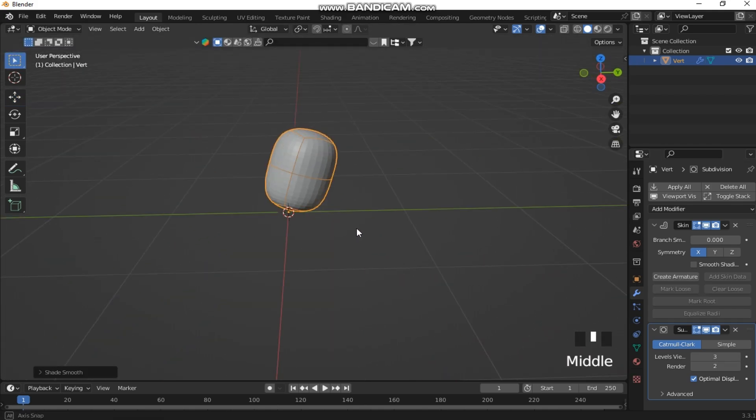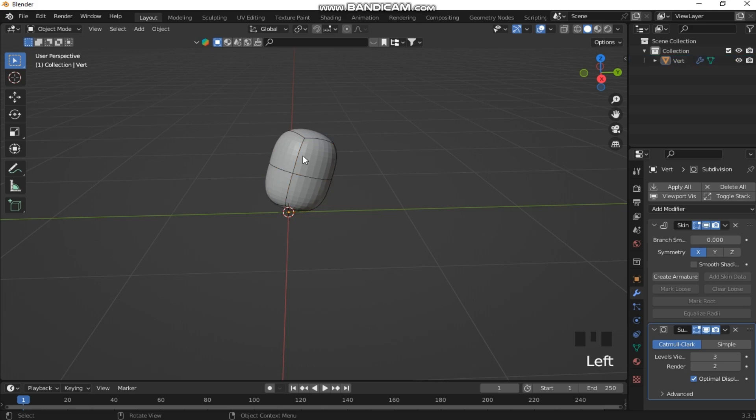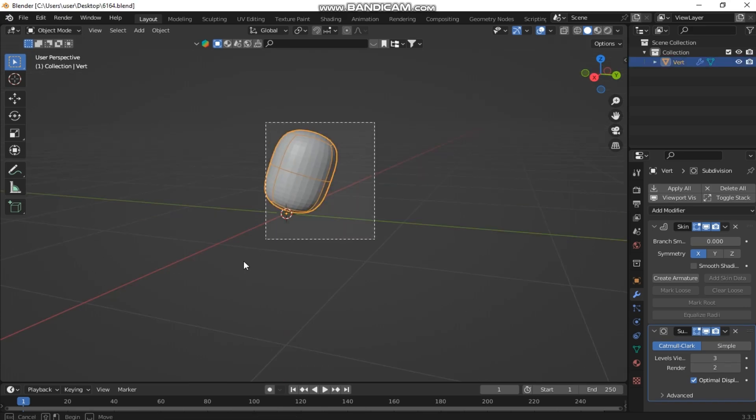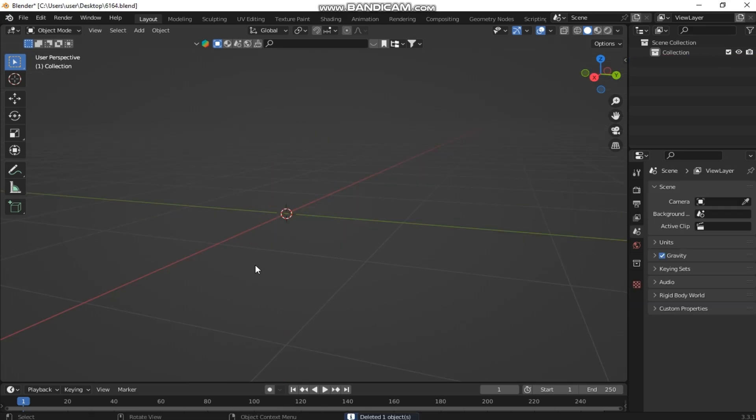Now that we know the basics, let's look at some practical applications.